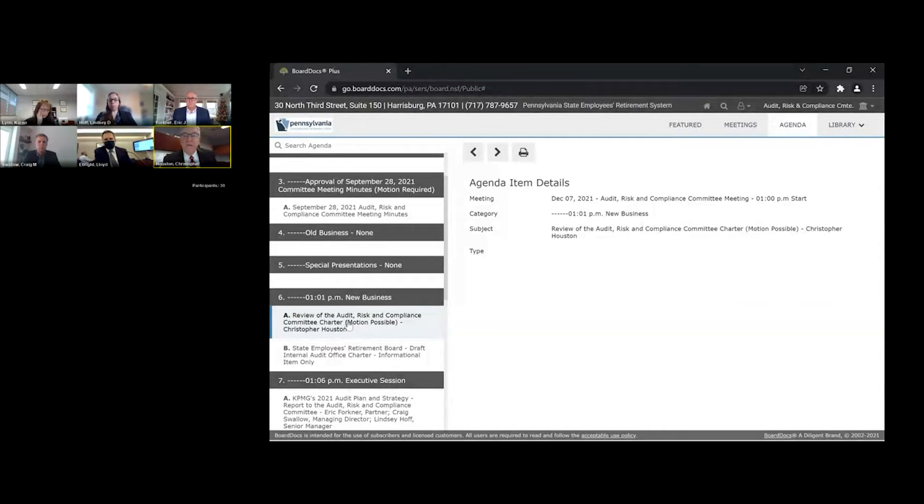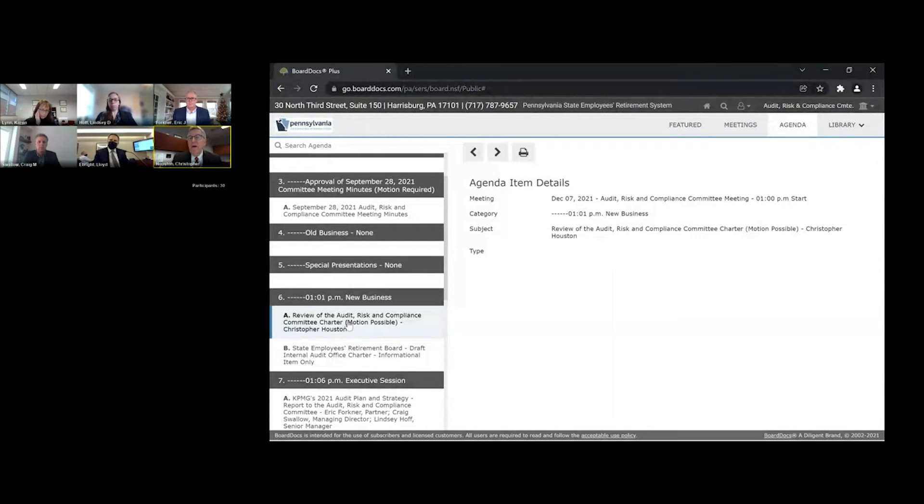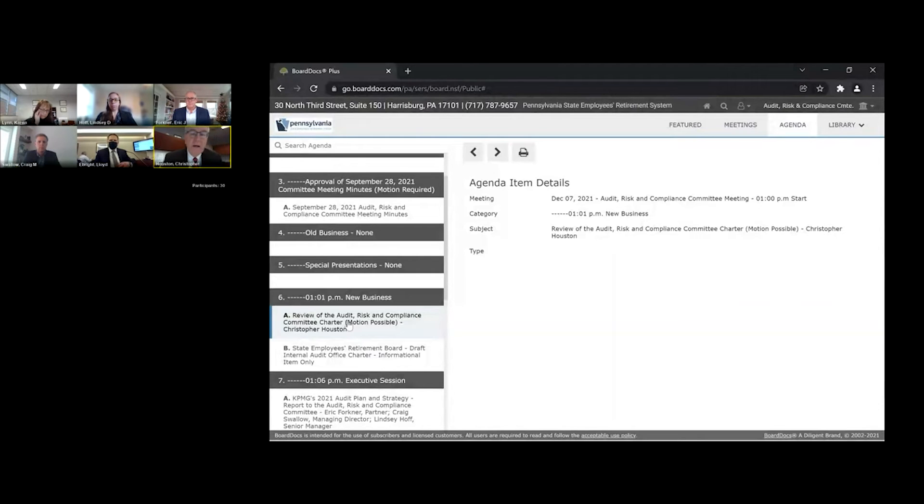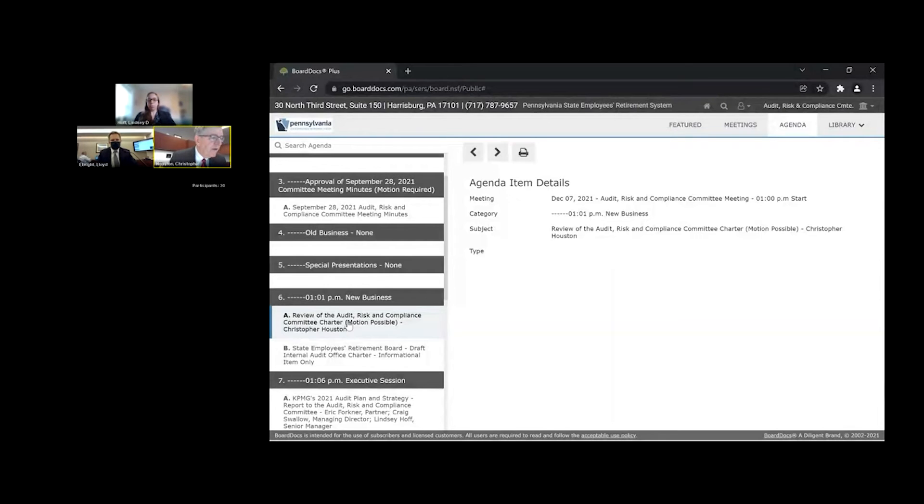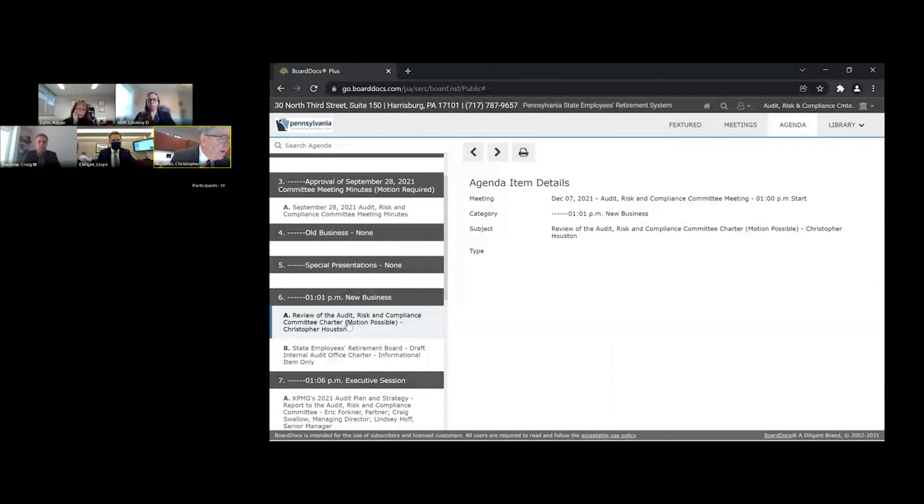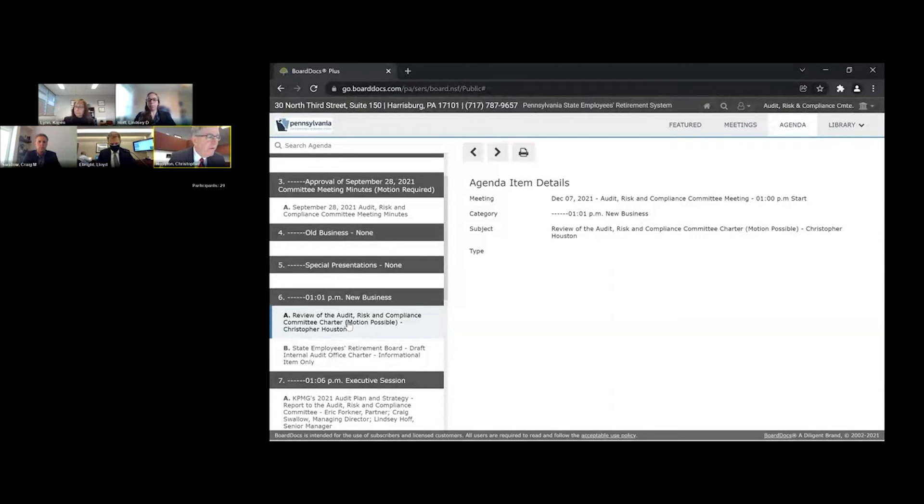So as I said, the latest version of that is document 6A5. And I'll just read, for each of those positions, how it would read, if you agree that these amendments are appropriate. So for the internal audit director, it would read, the committee shall provide input to the executive director in the evaluation of the internal audit director with the input received from each member to be included in the evaluation.